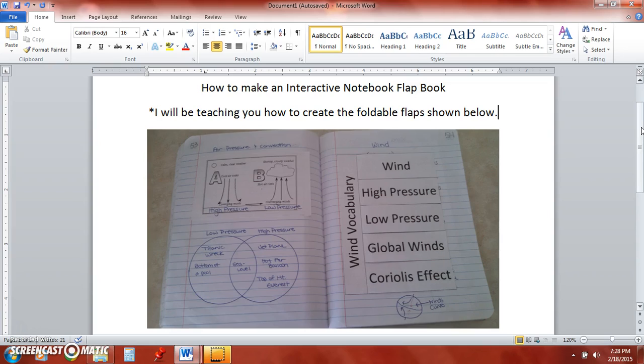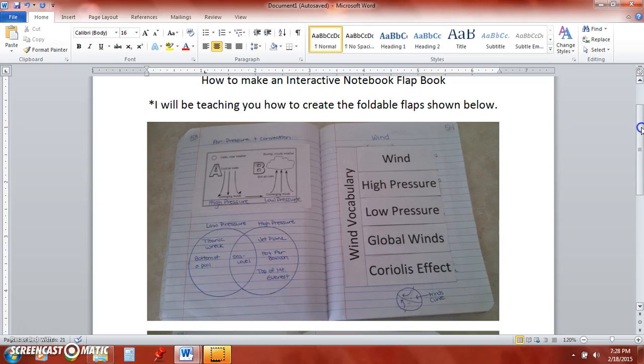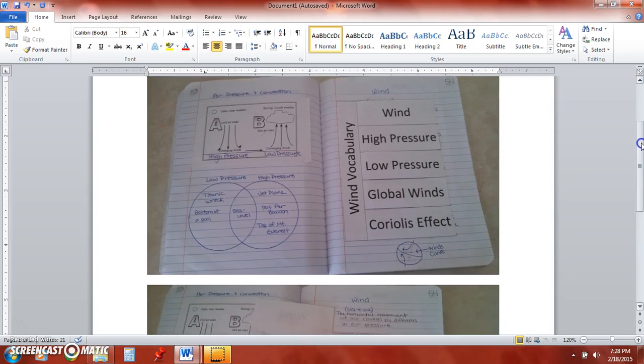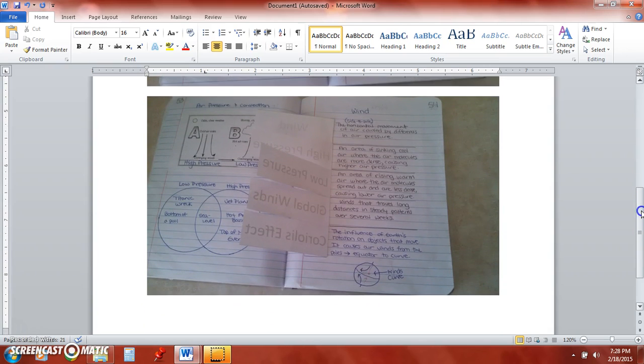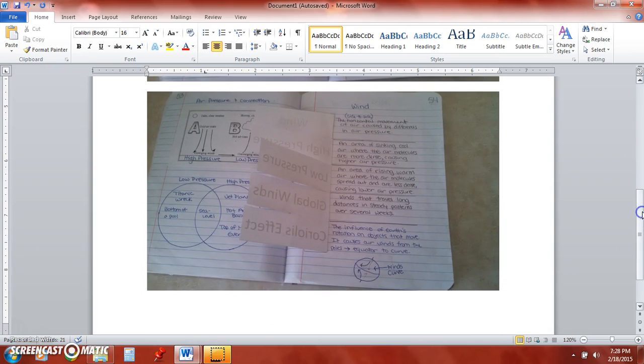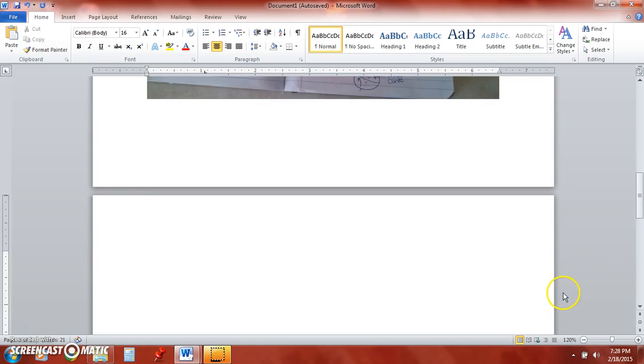When finished these flaps can be glued onto an interactive notebook page to make a foldable booklet shown here. Alright let's get started, let me scroll to a new page here.